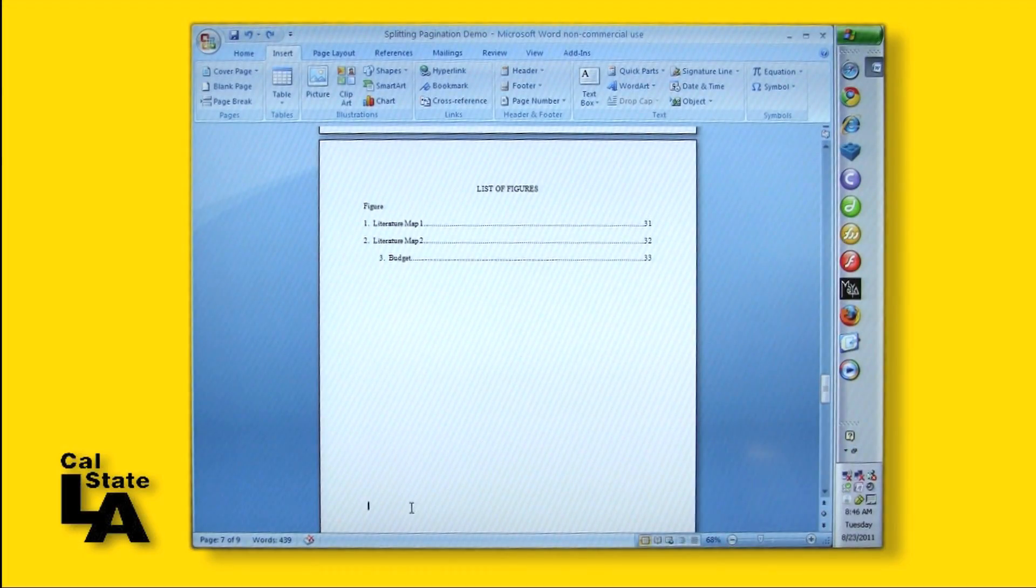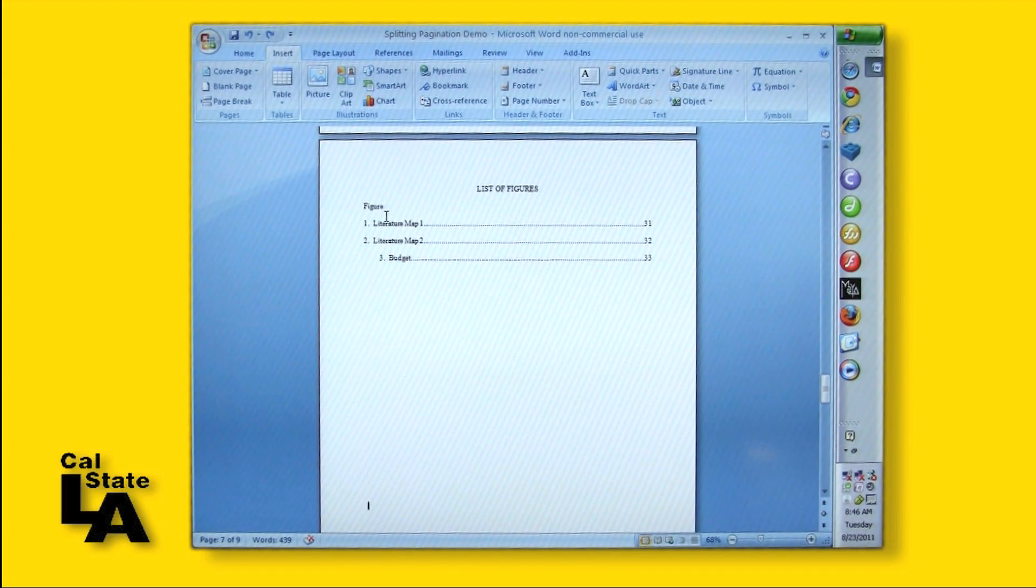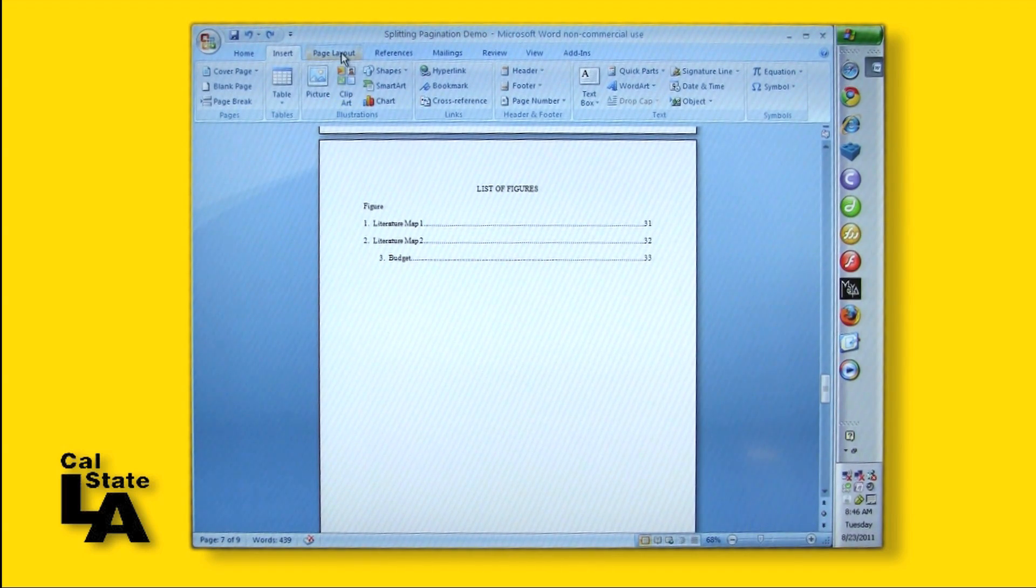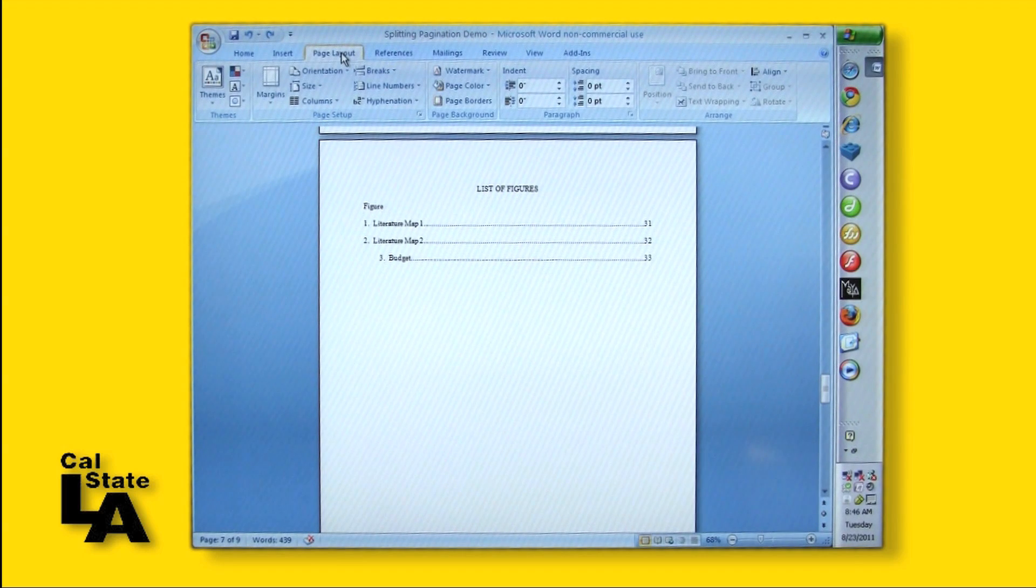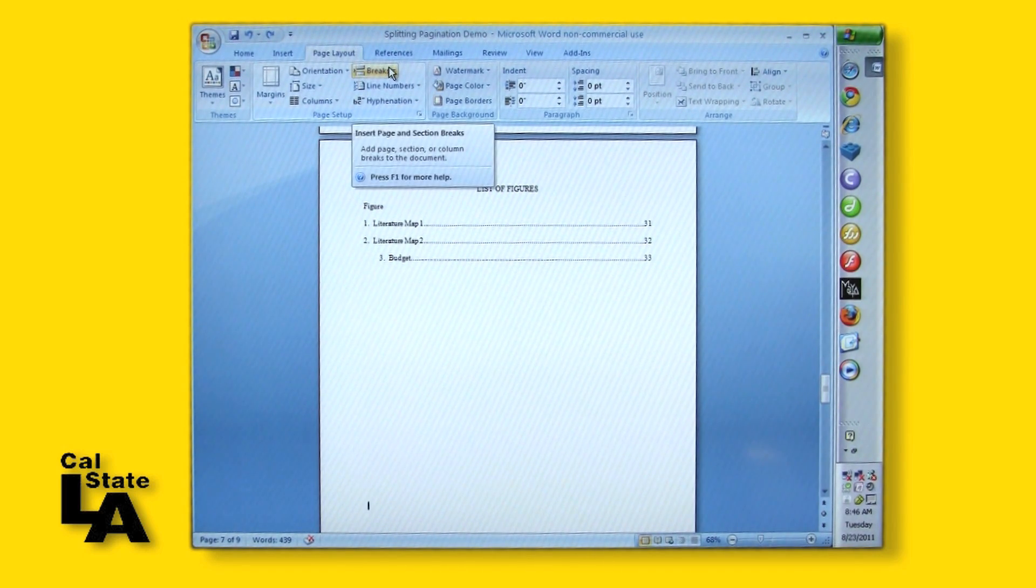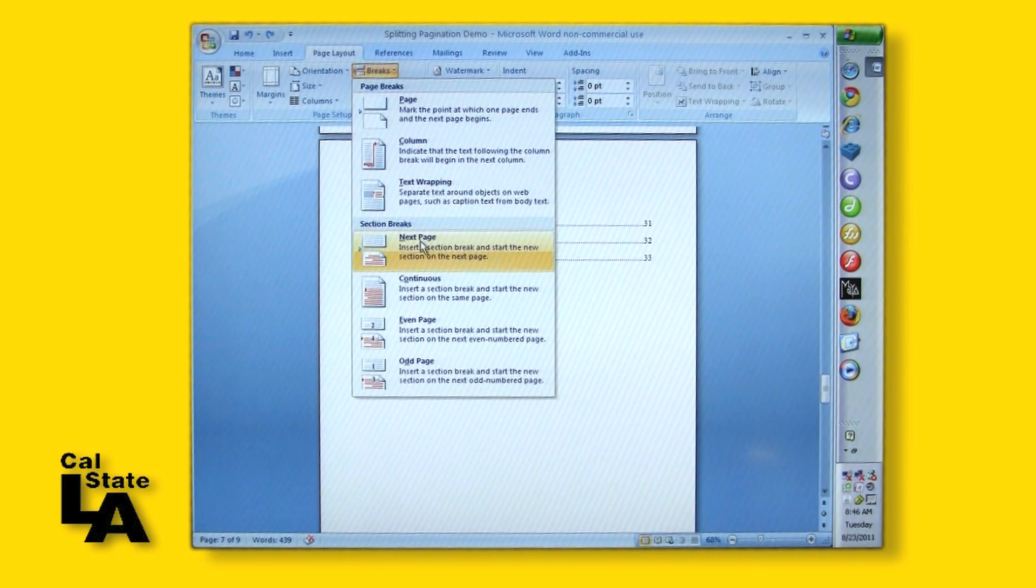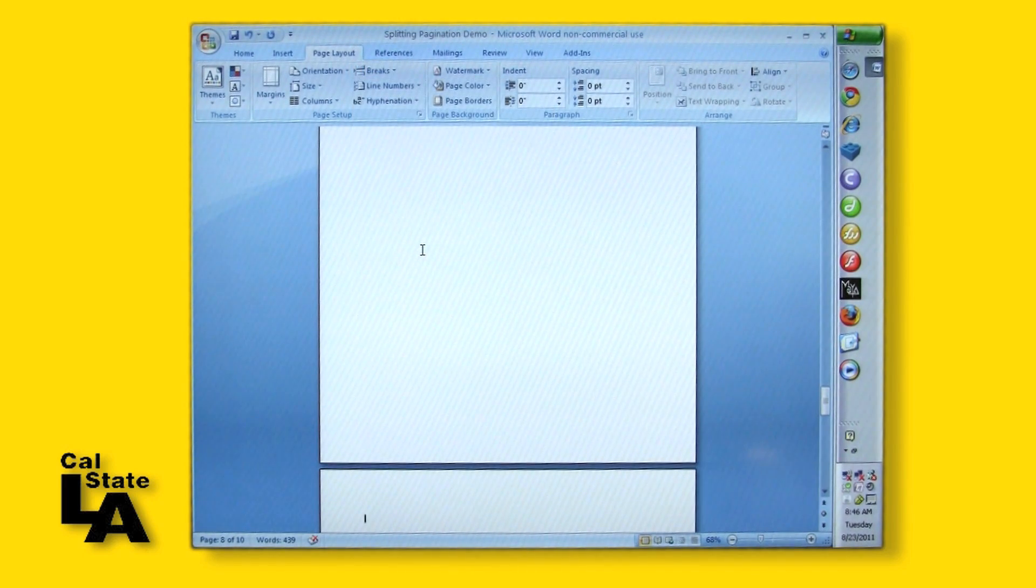First, left-click the mouse at the end of your preliminary pages to set the place for the section break. On the Page Layout tab in the Page Setup group, click Breaks. Next, under Section Breaks, click Next Page, which is the type you want.